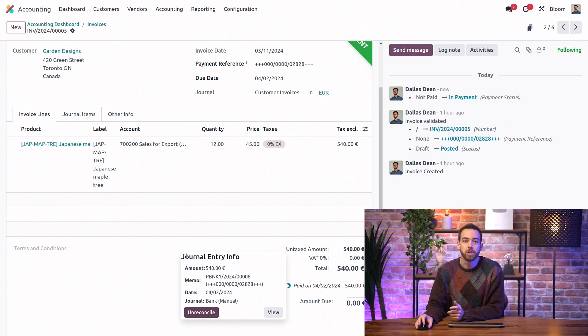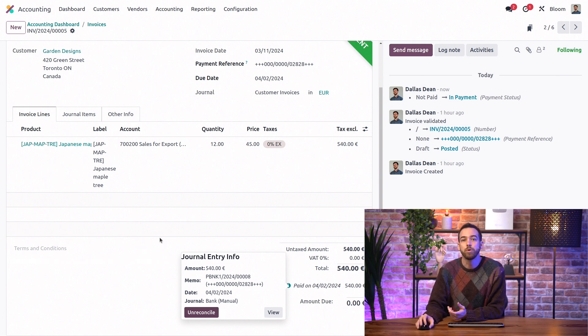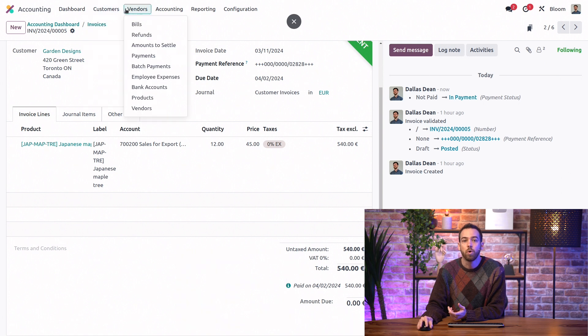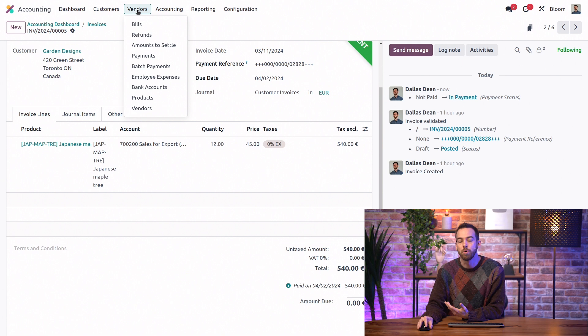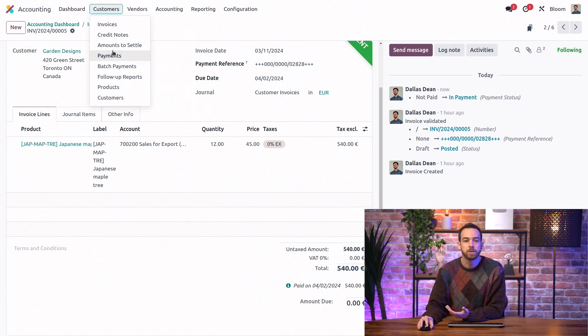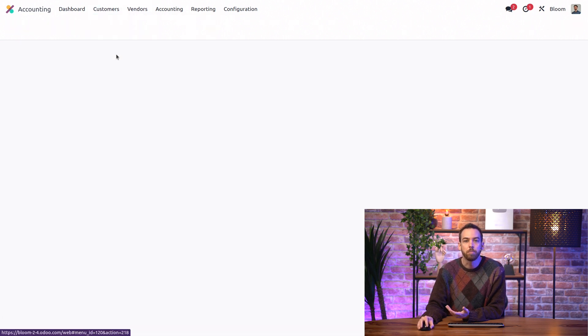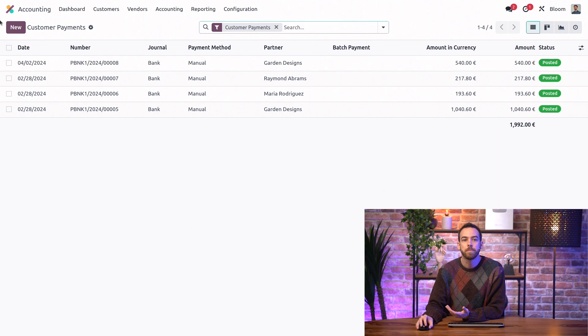The second option is to register a payment manually through the Customers or Vendors menu, depending on if it's an incoming or an outgoing payment that we want to register. When we do this, we can click on Payments, New.